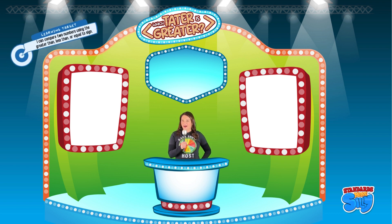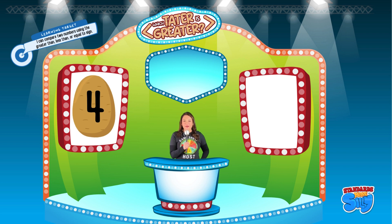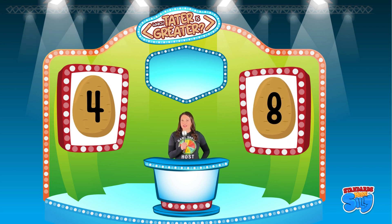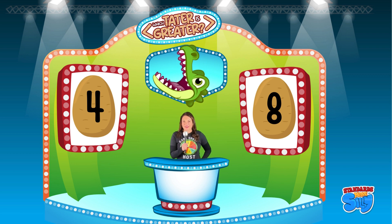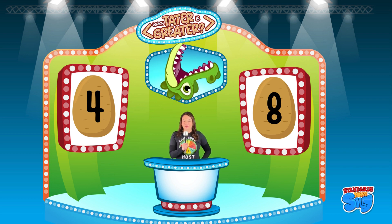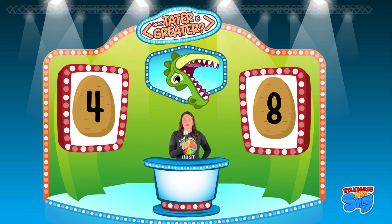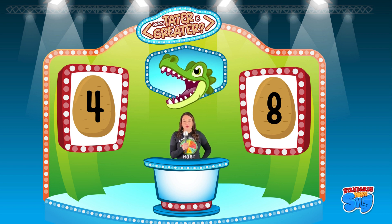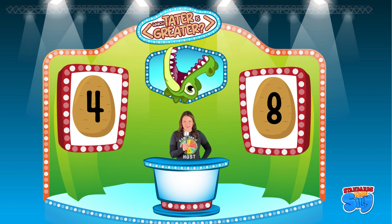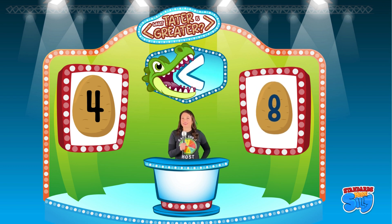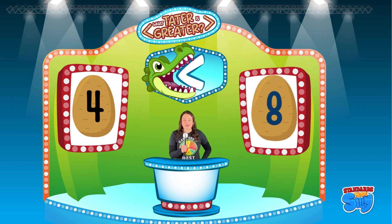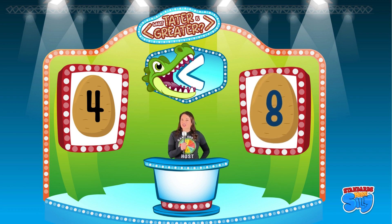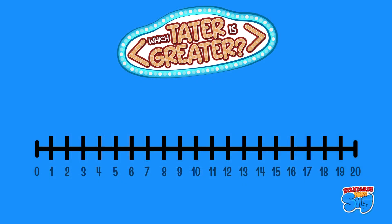Up first, we have potato number four and potato number eight. We're going to ask Gator Tater Evaluator to help us decide which is greater than, less than, or equal to. My friends at home, point to which one you think is greater. If you pointed to number eight, you are correct — eight is greater than four! Let's check out our number line to make sure we are correct.